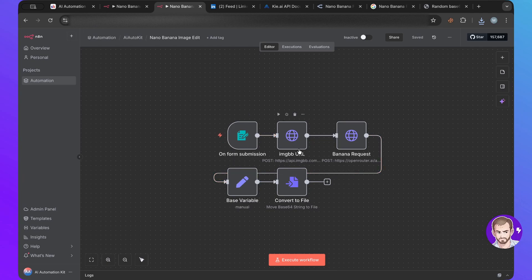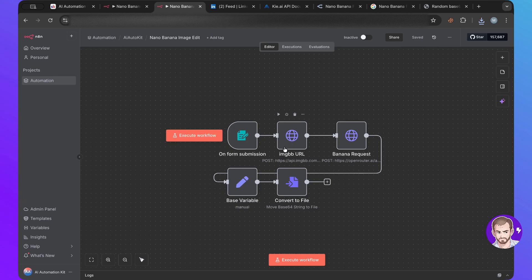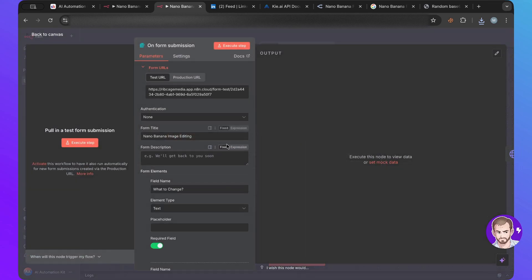So the edit one will be the same. But what we'll be doing is we'll be uploading the image into IMG BB. Because we will be editing an image. So we will start with an image. So here the form would have an upload.